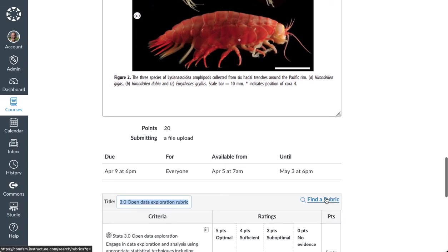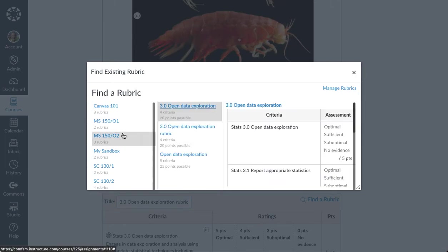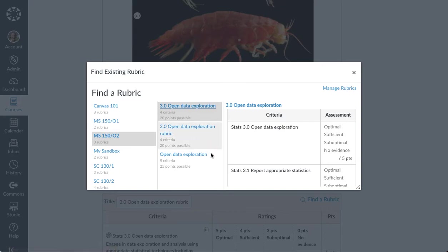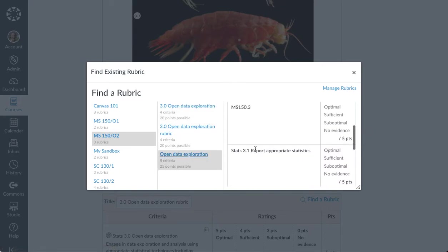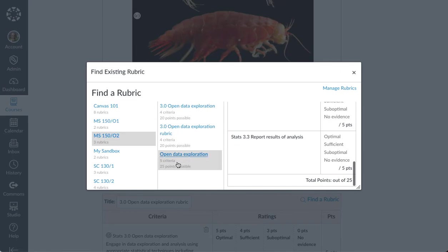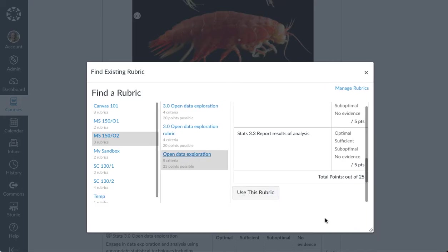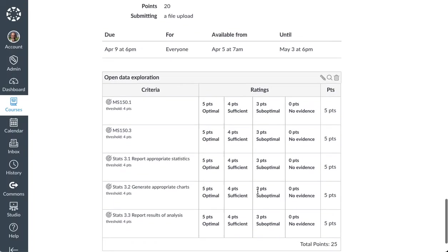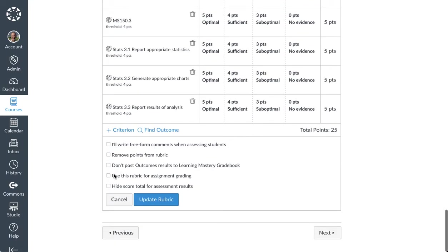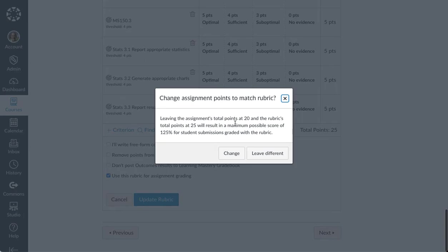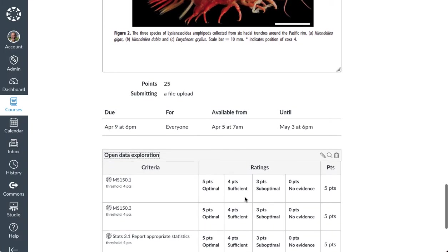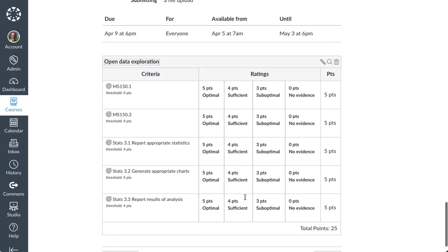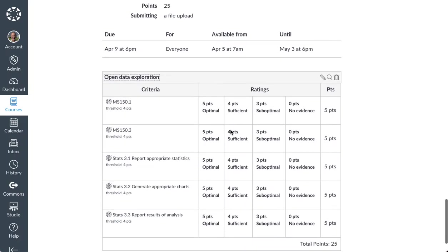I'm going to go ahead and edit, find a rubric. Go to my 150 slash 2 course here and pick off that open data. That's the one I want. That one there, the open data exploration. So I'm going to scroll down here. Stretch the box out a bit. Use this rubric. I'm going to swap out my existing rubric. And then I'm going to go to the pencil. Click on the pencil and come down here and use this rubric for assignment grading. And I'm going to go ahead and update. It's going to tell me that I just changed the points. Yeah, I better change the points to match. So now it's worth 25 points matching the rubric. And the rubric will now grade the assignment for me.